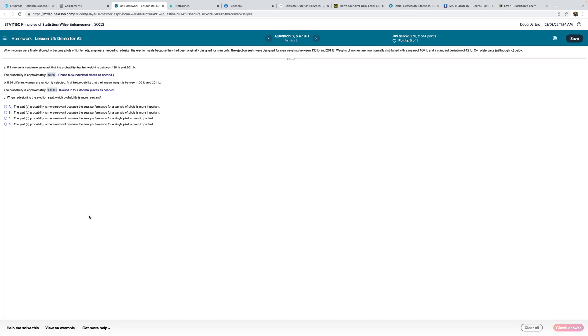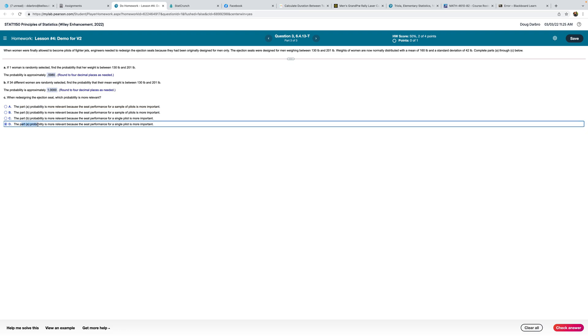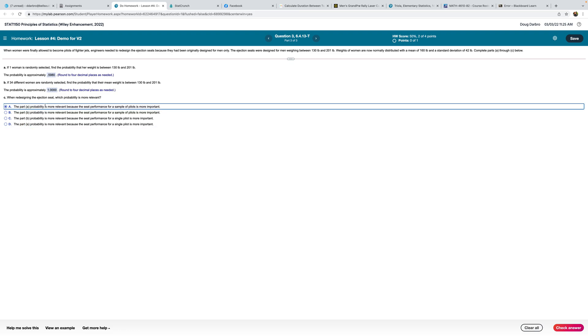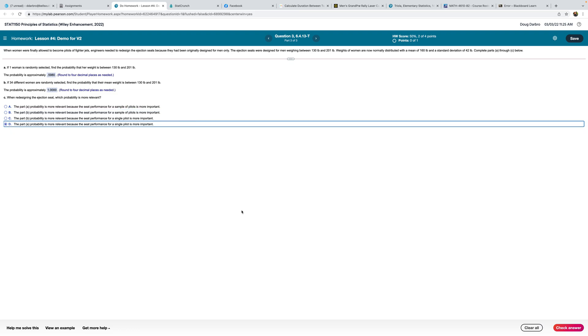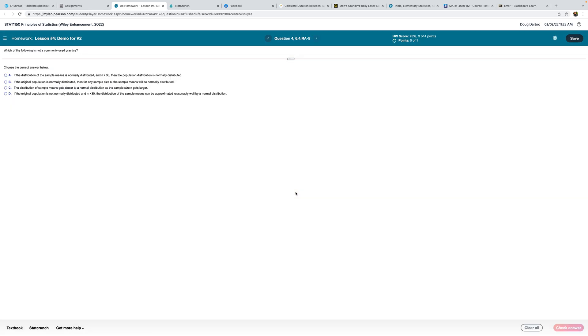So in redesigning the ejection seat, which probability is more relevant? I think the probability for A is more relevant because we don't have multiple women sitting in these seats. We have one woman at a time. So I would say part A is most relevant. A is more relevant because the seat performance for a single pilot would be more. Just injecting a little common sense there, more than what I would call statistical sense.